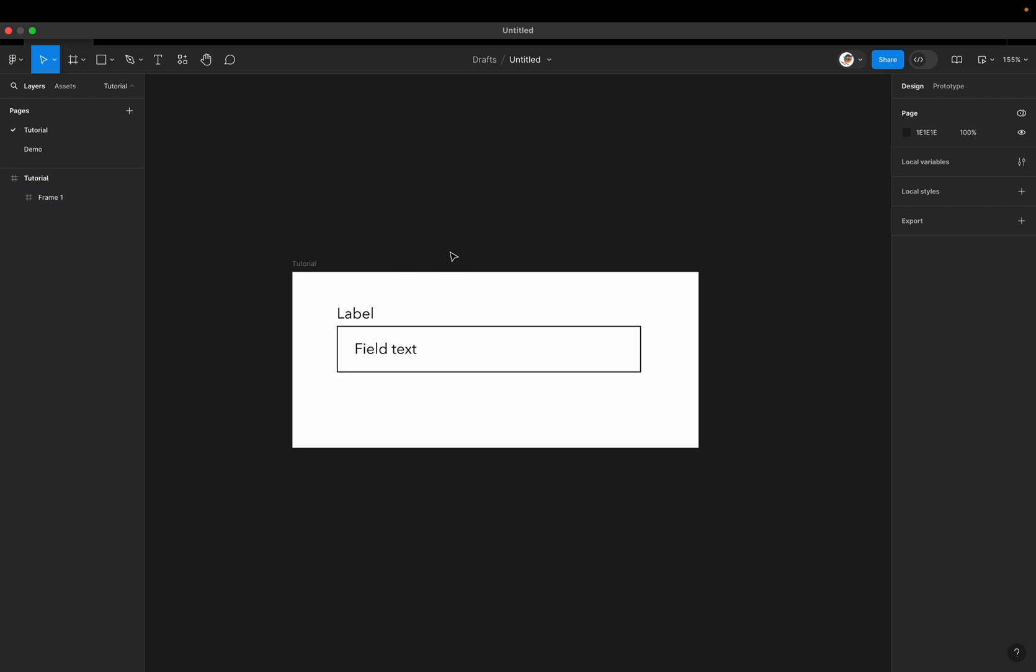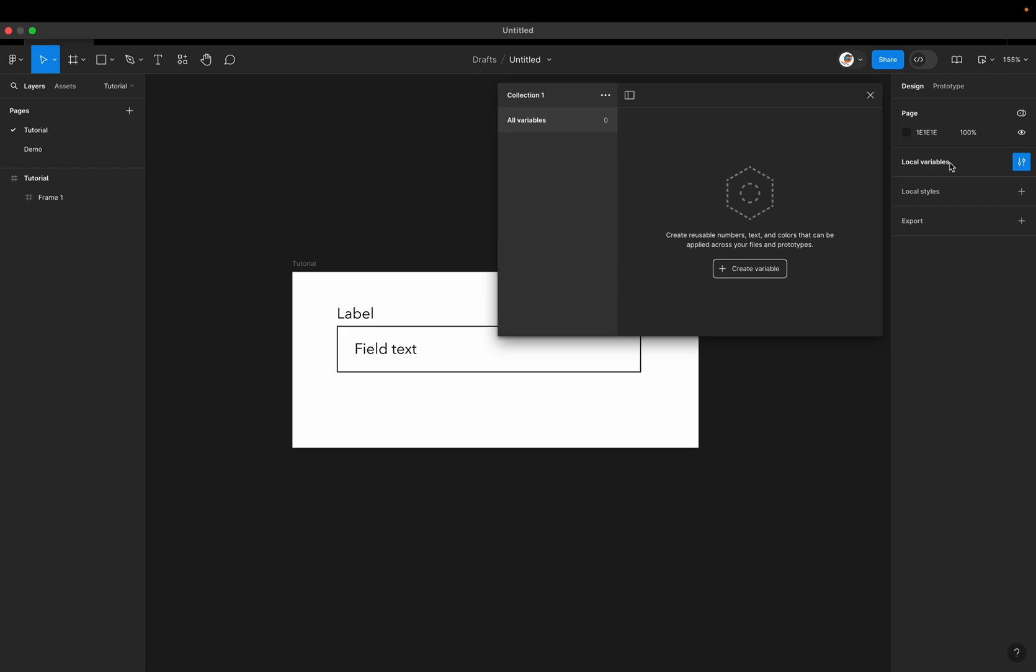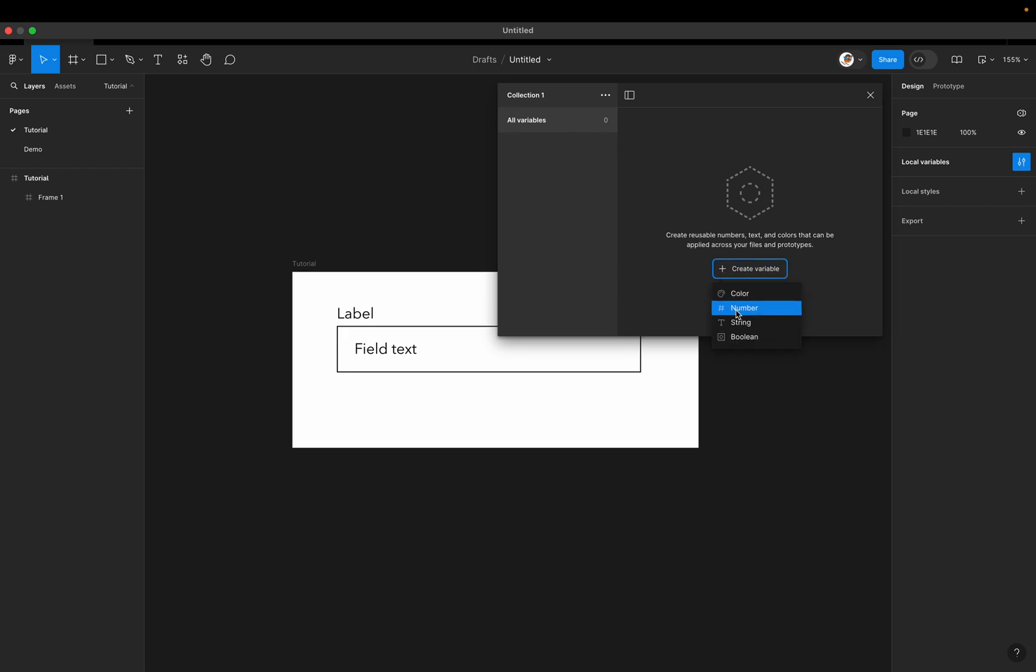So how do we get this to actually work and behave as an actual input field in our prototypes? What we're going to be doing is leveraging variables in Figma. So I'm going to go ahead and click anywhere off the screen and then you'll see this local variables button, click on that and we can create a variable.